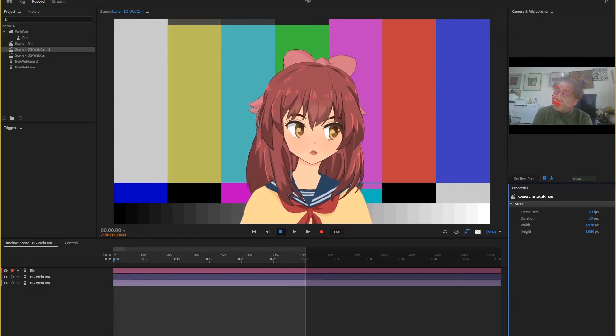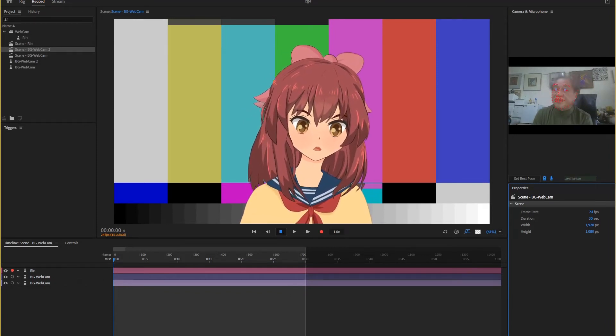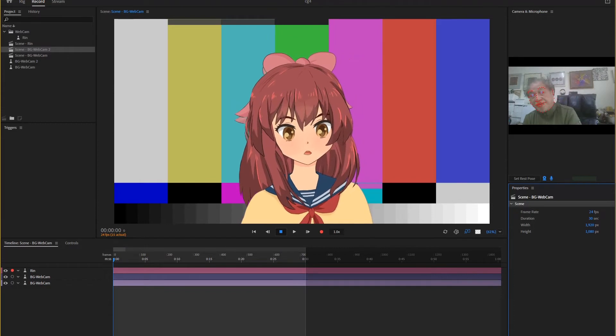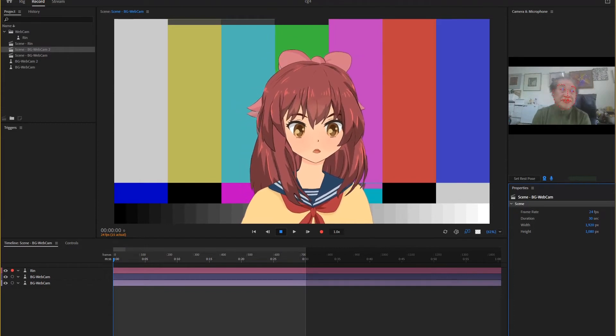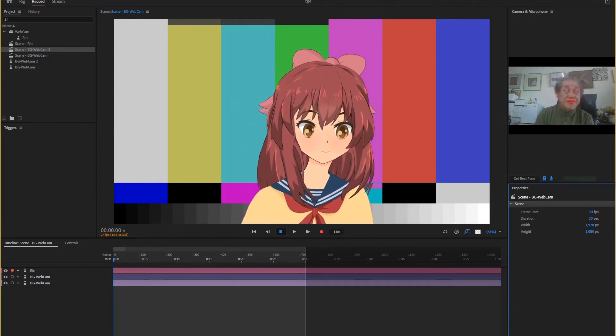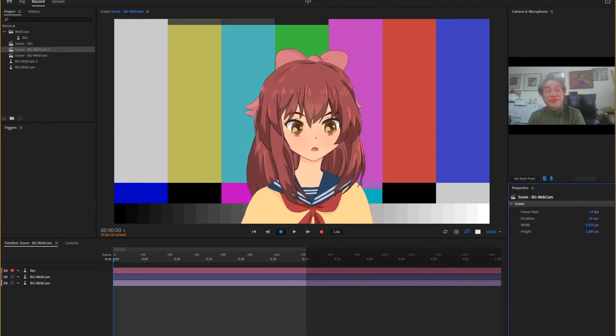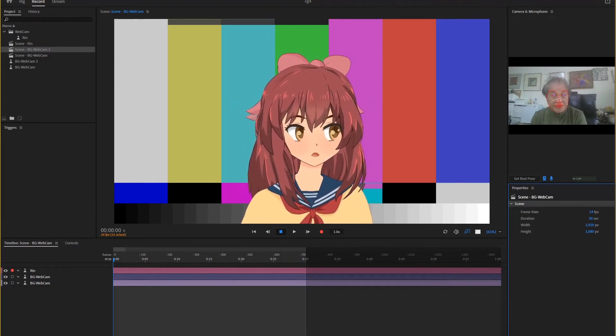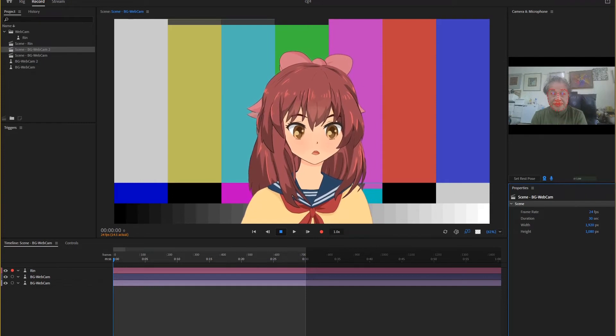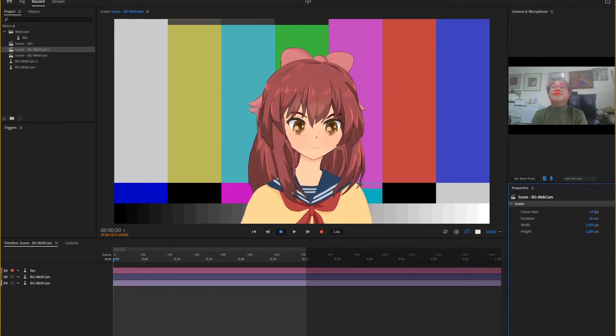I installed the iVeCam app, but I couldn't find my phone model in the supported models list. I was forced to request support for the model and pay a fee of $9.99 to resolve it.